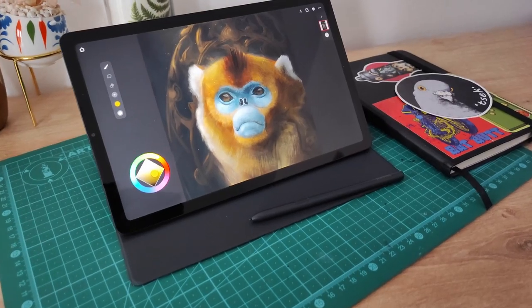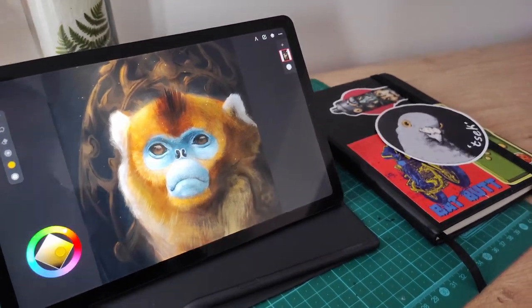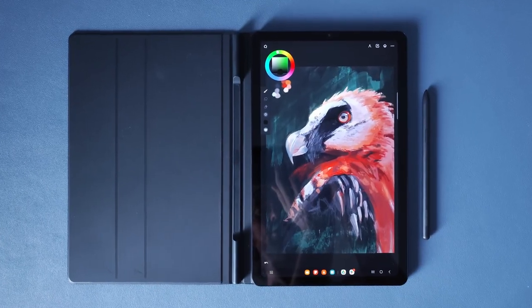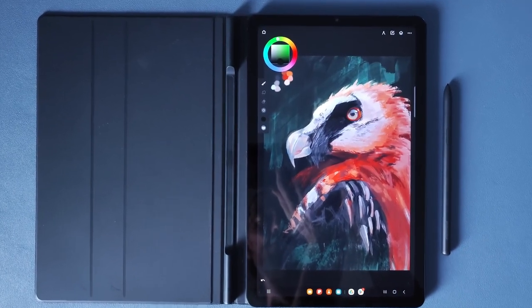We need to talk about the Samsung Galaxy Tab S6 Lite because to me, today, this is still one of the best options for digital art beginners who are looking for something that is standalone and also affordable.